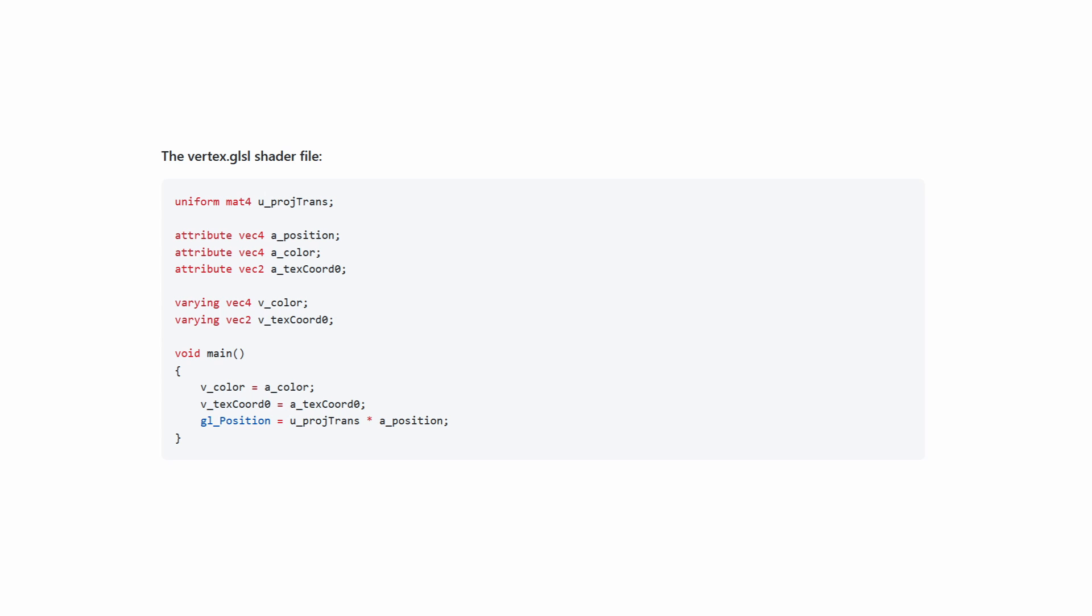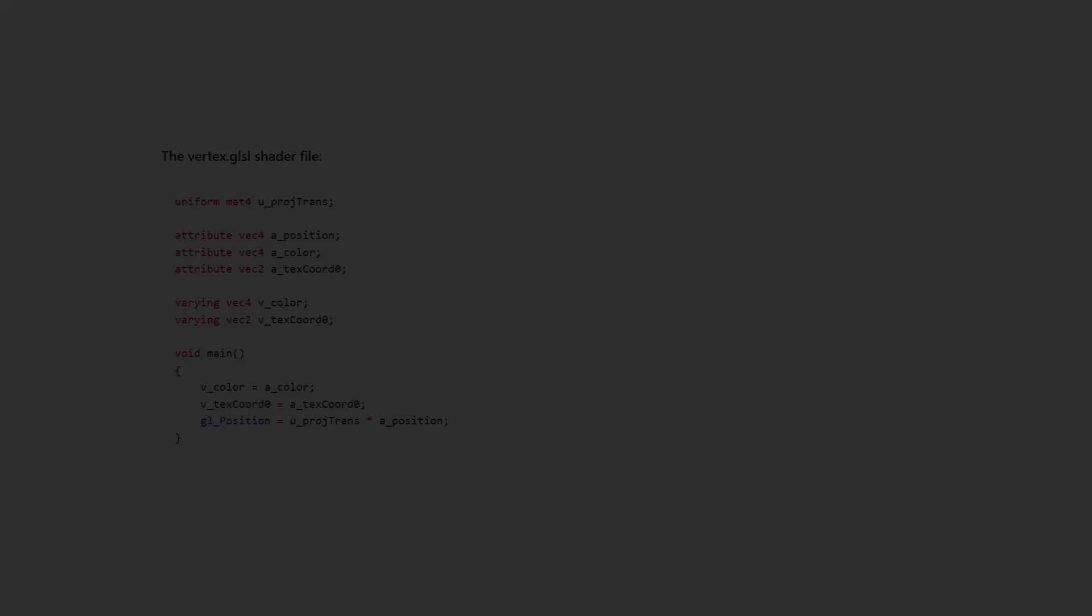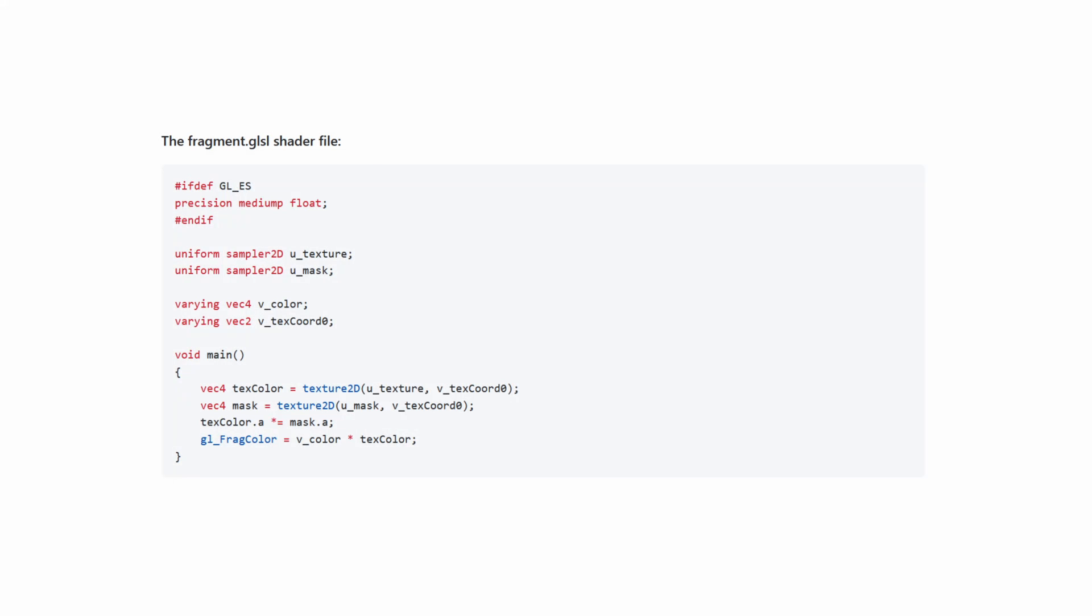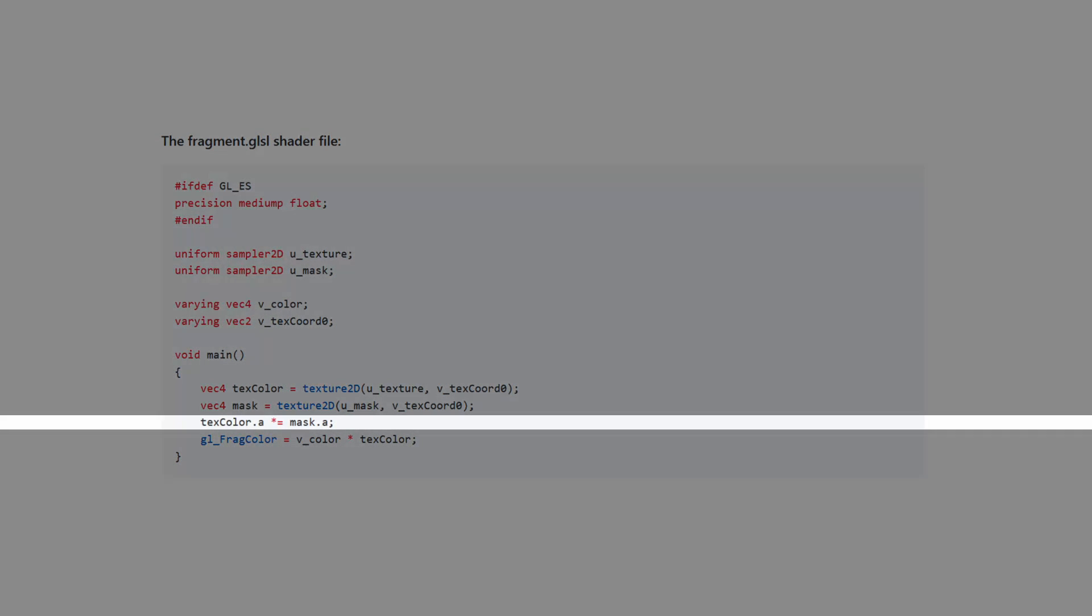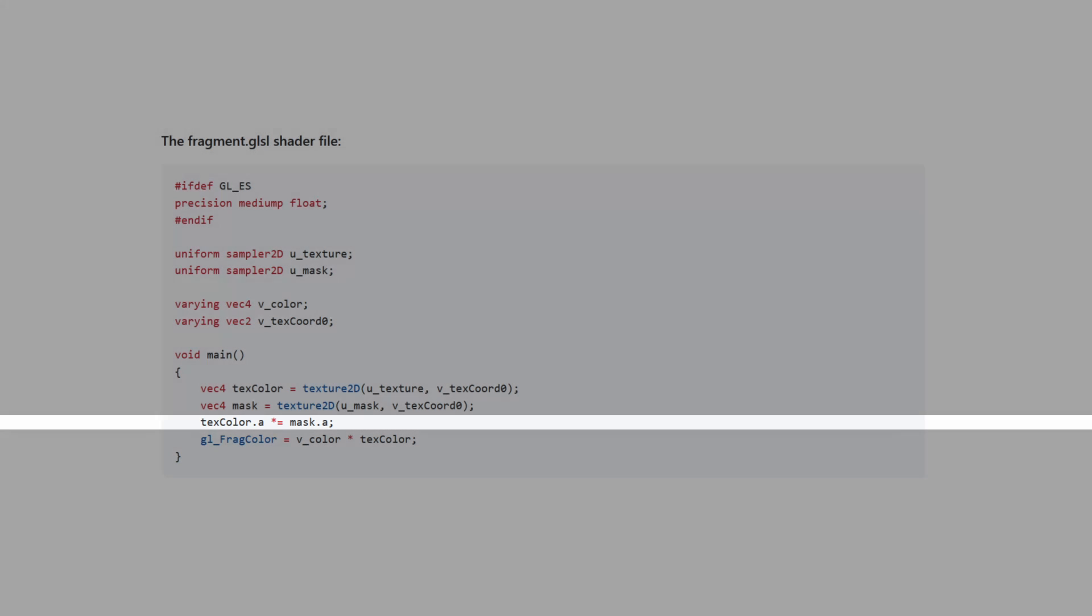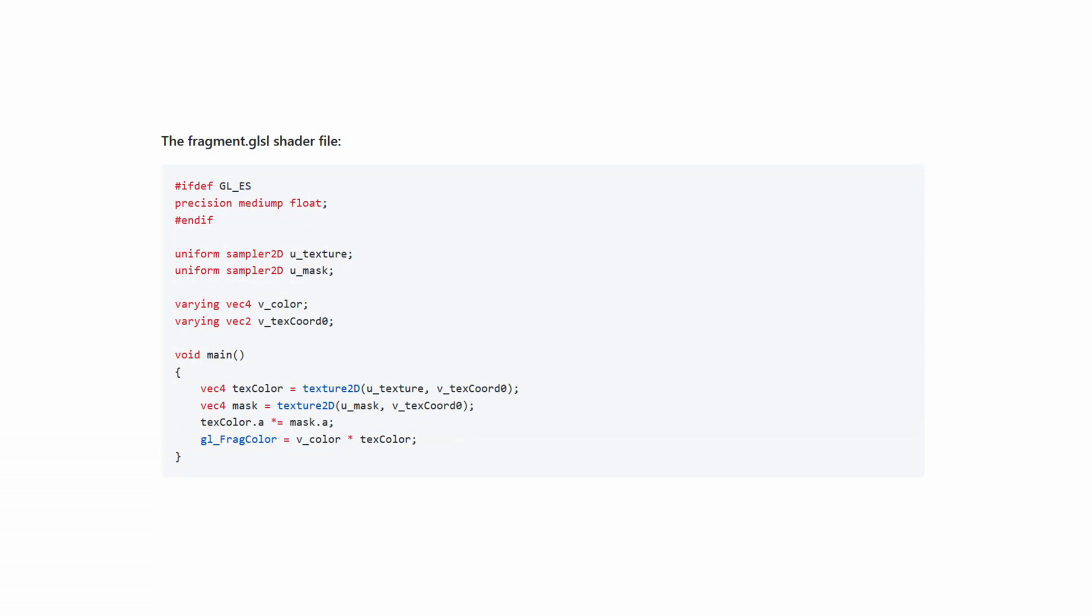Which brings us to the shader example. We start by setting up the shader. Your basic vertex shader. Then a fragment shader that allows you to supply a mask. The alpha from the mask directly changes the alpha of the original texture. Make sure to save both of these as text files in your assets folder.